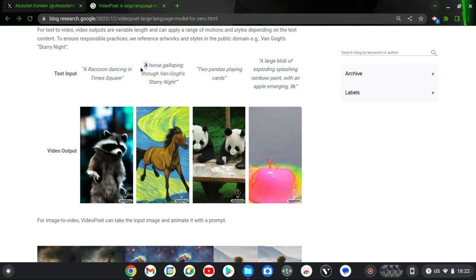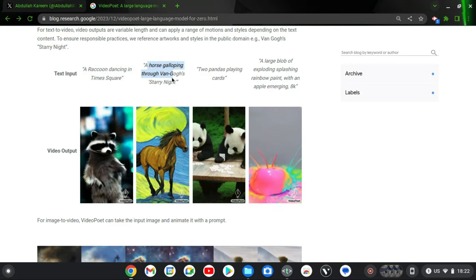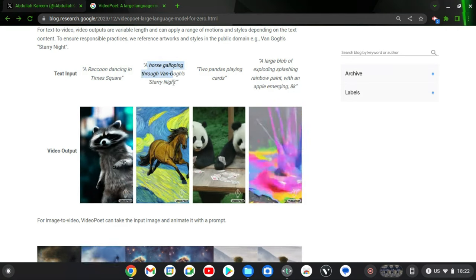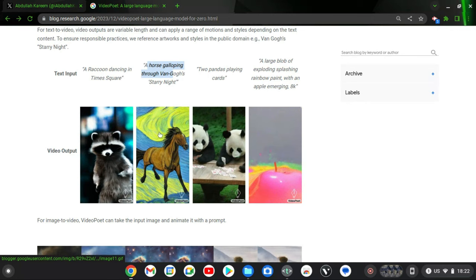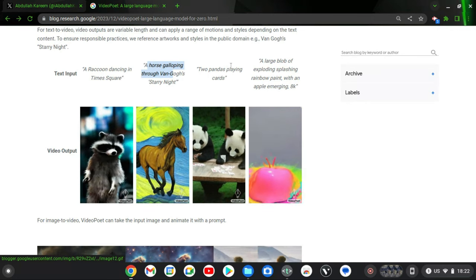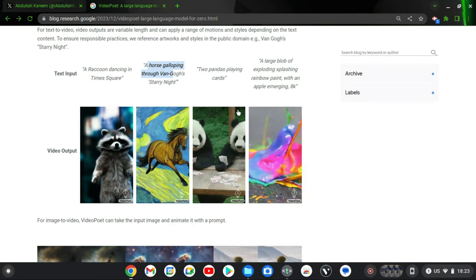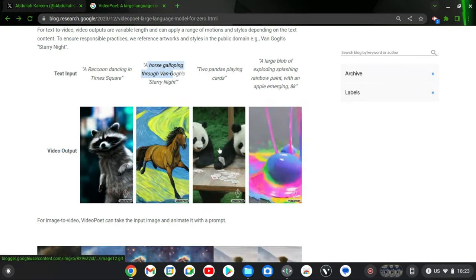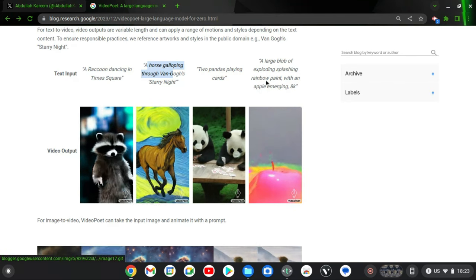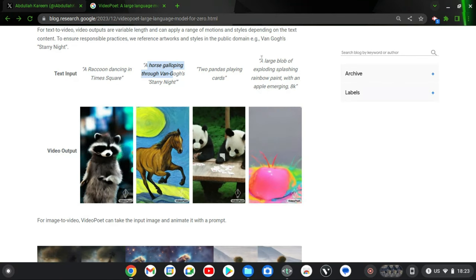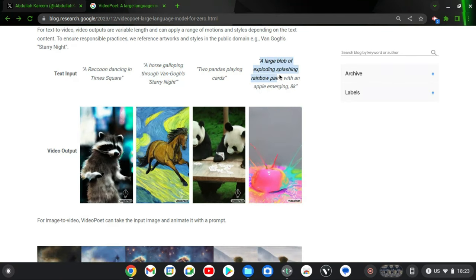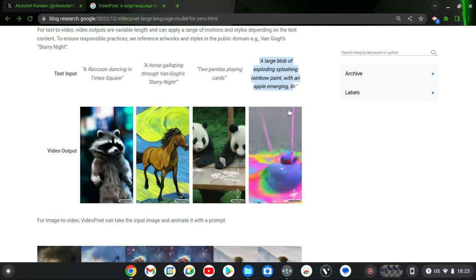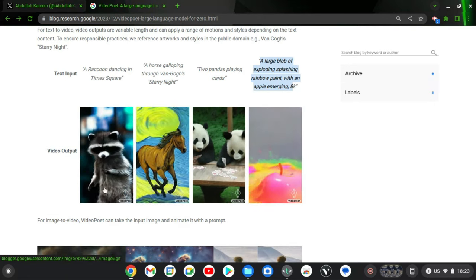And now the next one is a horse galloping through a Van Gogh Starry Night, and you can see it right there. And now this is two pandas playing cards and you can see right here. So everything that the text says has been translated.